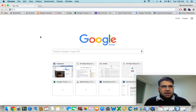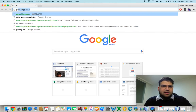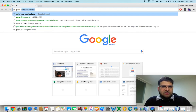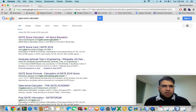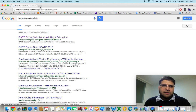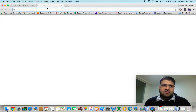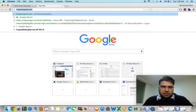Go to Google and type 'gate score calculator'. Usually INI is first, but even if you don't find it, just go to inspireandignite.com.